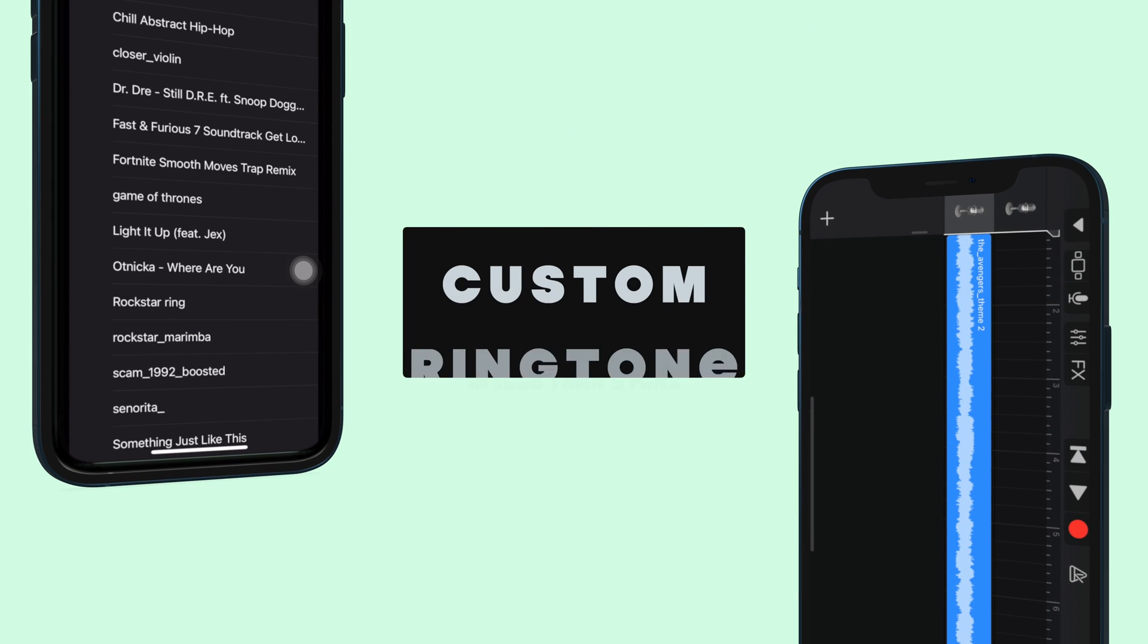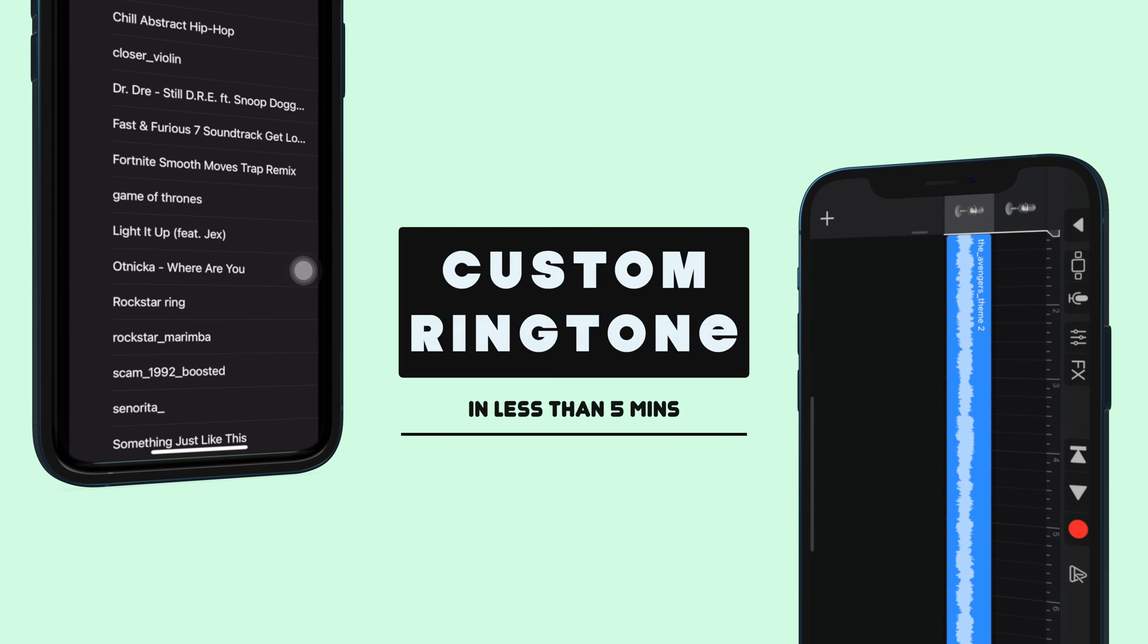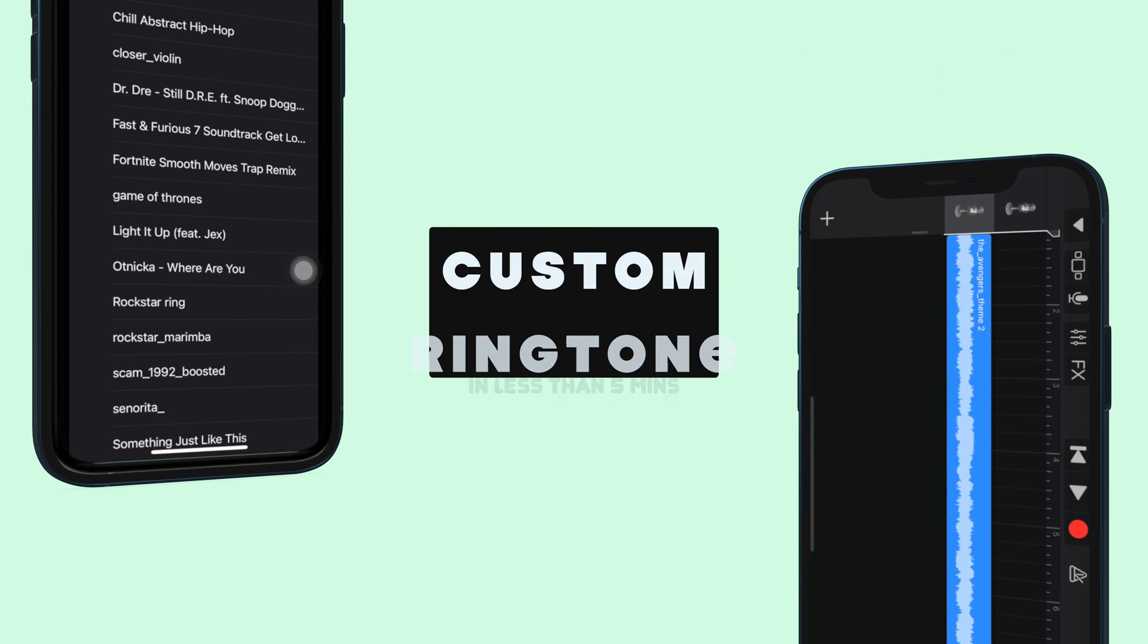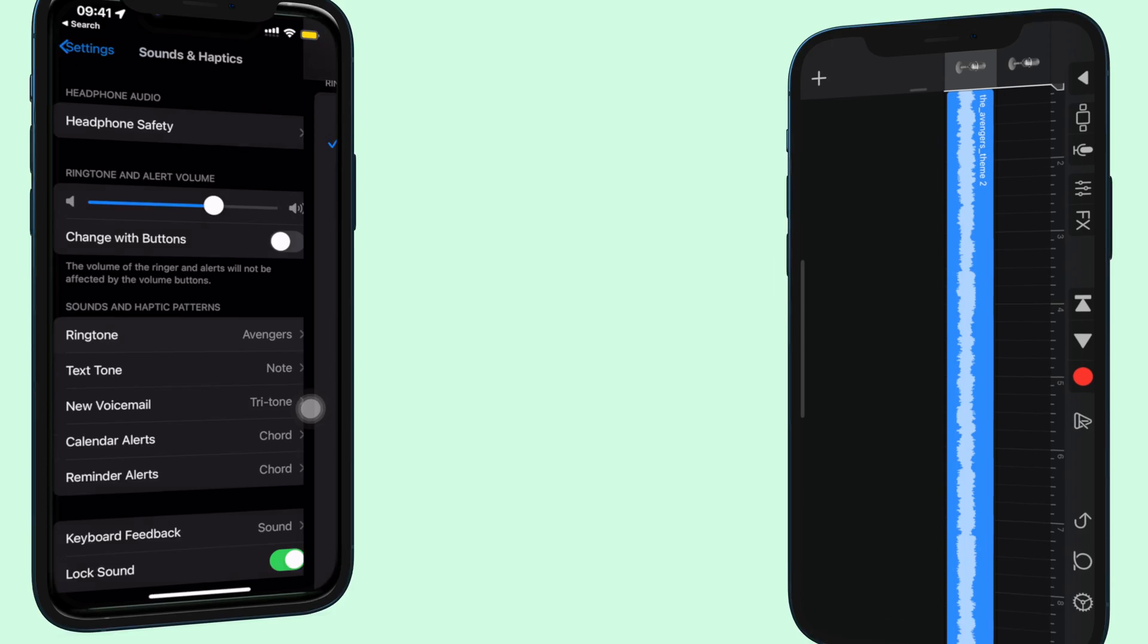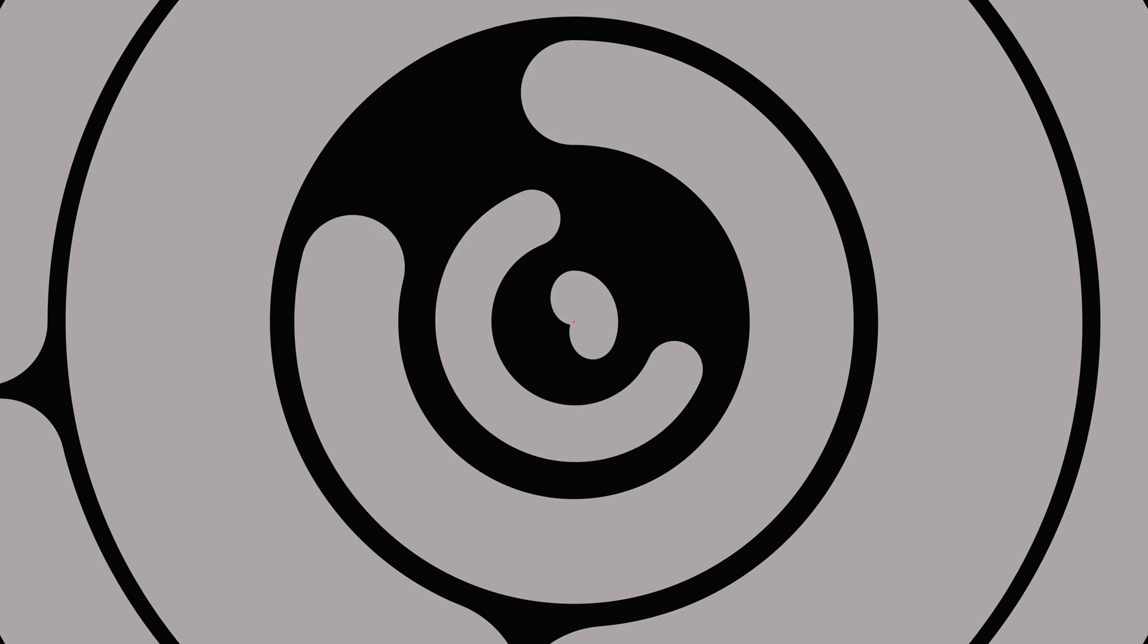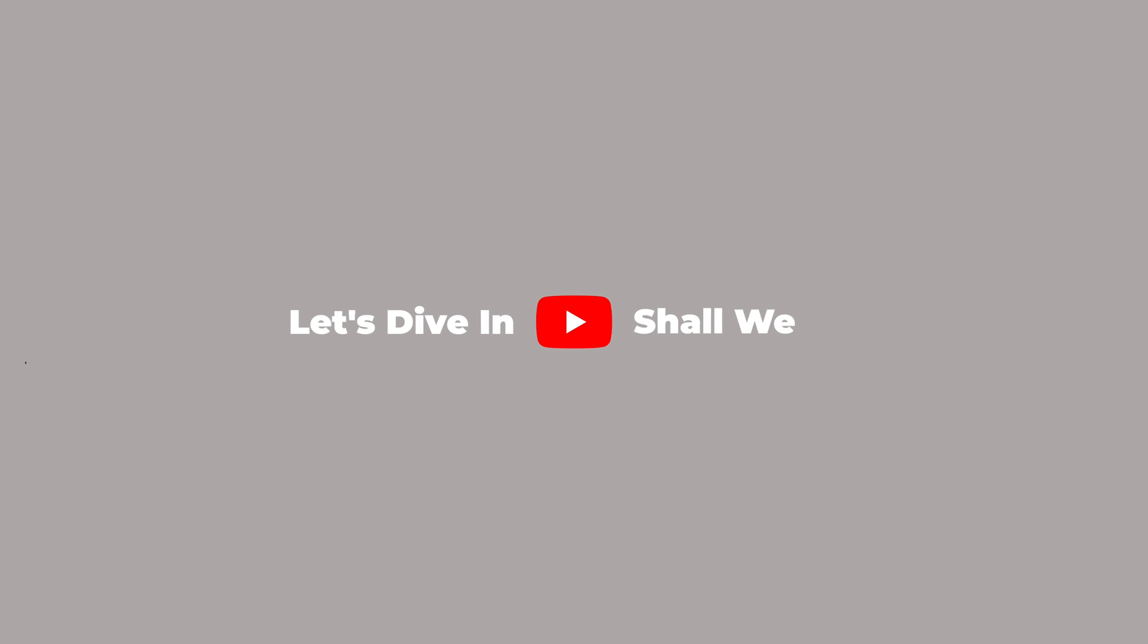Ladies and gentlemen, let's set a custom ringtone on your iPhone in less than 5 minutes. Stay tuned till the end and let's dive in, shall we?